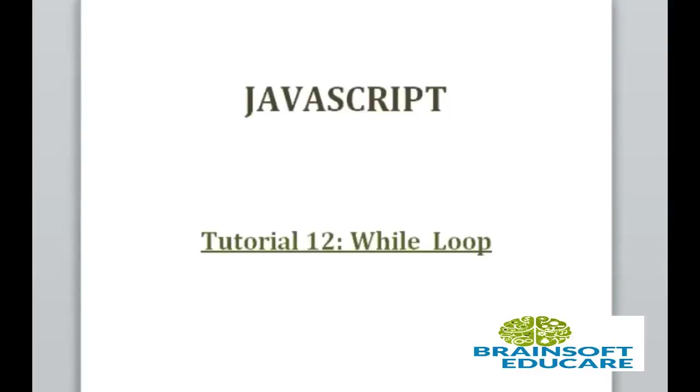Hello friends, welcome to JavaScript tutorial. In this tutorial, we are going to study about the while loop.